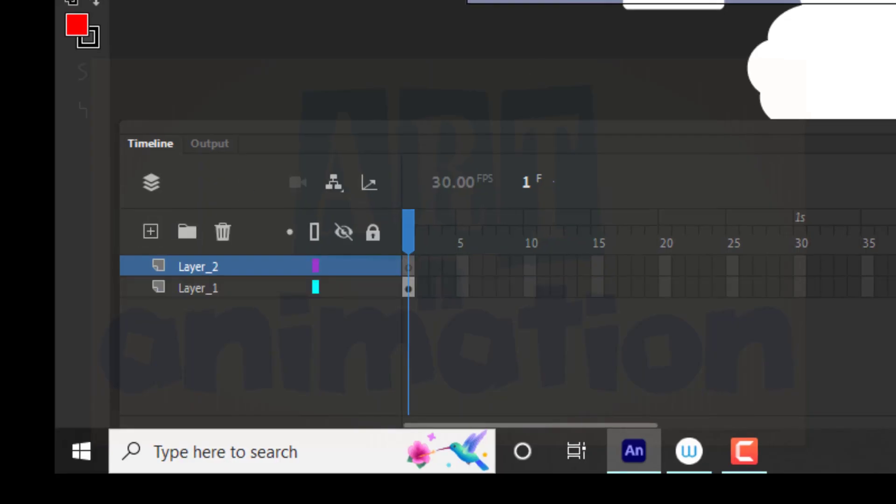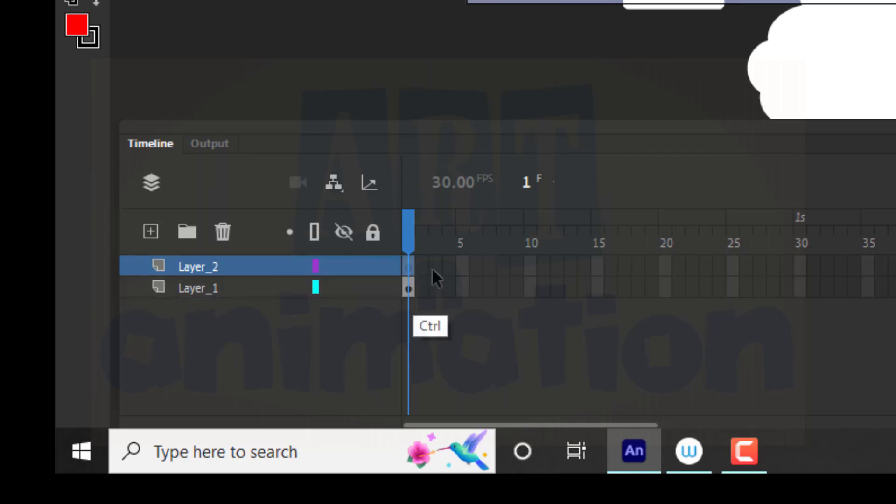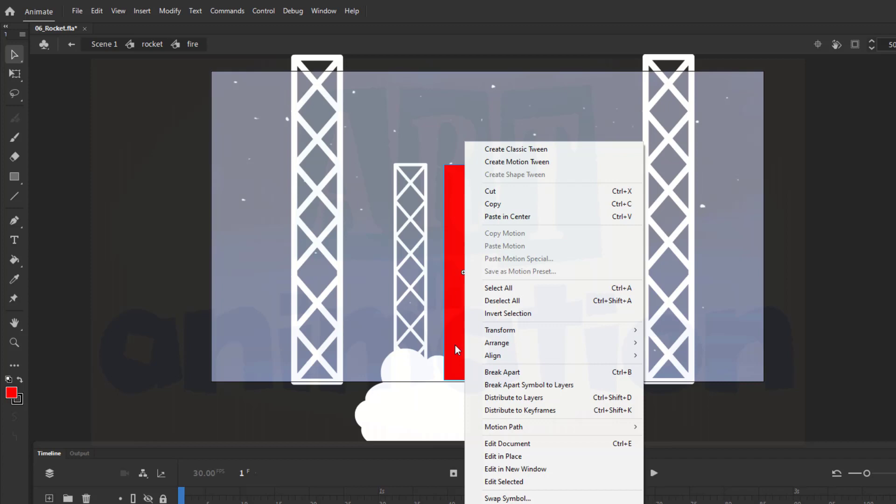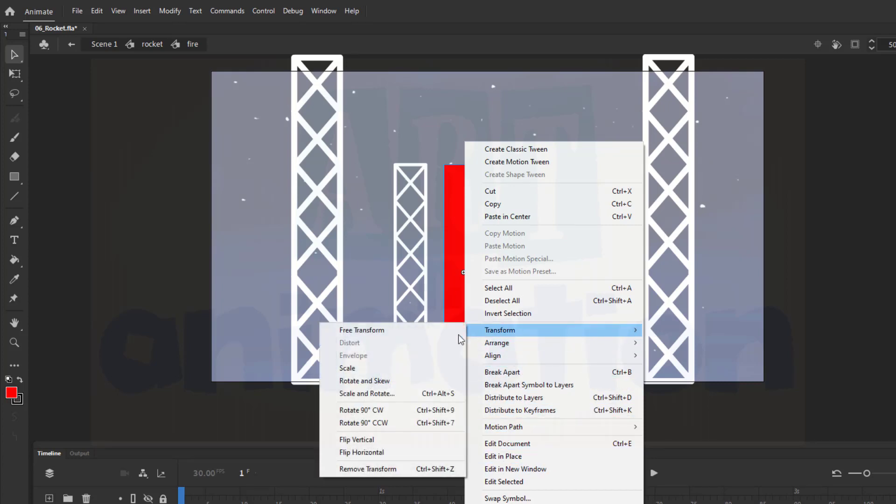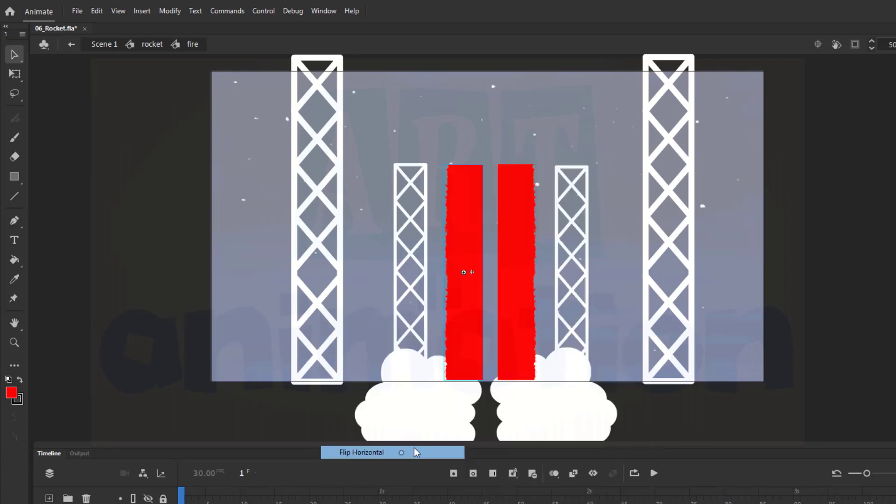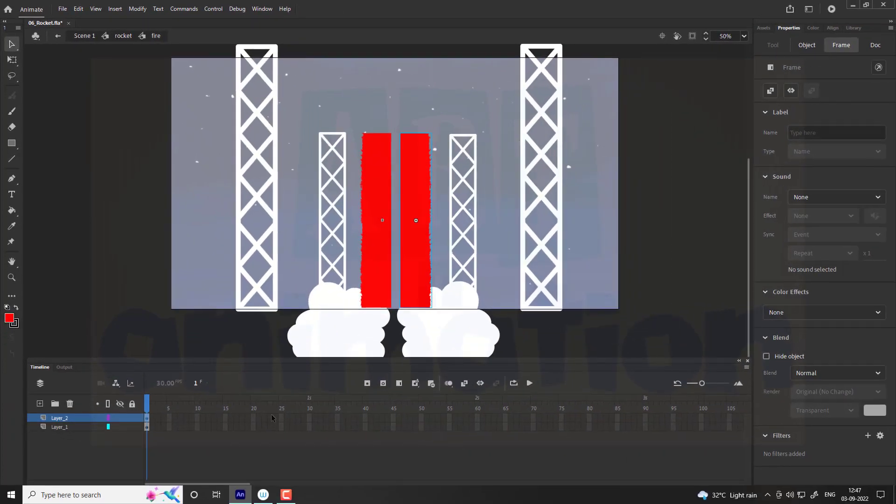Enter into the symbol and make some changes as shown in video. Add a new layer and copy frames to layer 2. Go to layer 1 and flip the fire horizontal by using the free transform tool. Increase the frames to 15 for both layers.